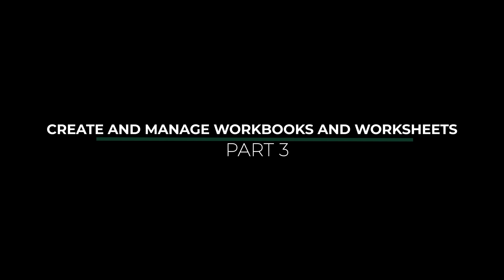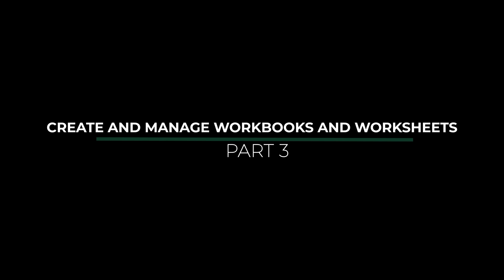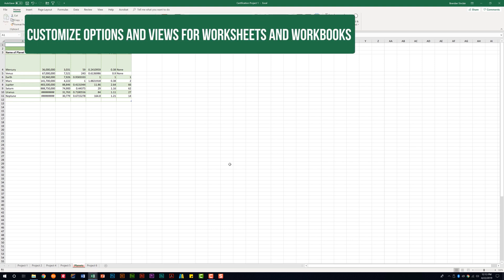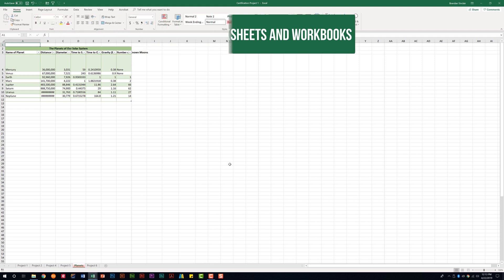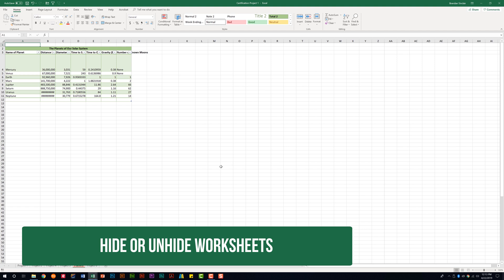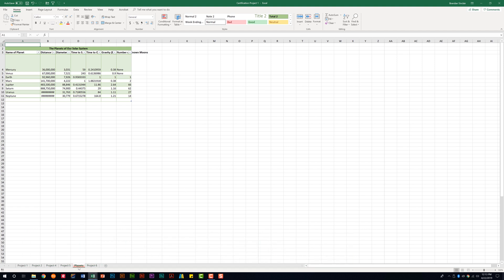So let's go ahead and jump into Excel. We are talking about the Excel 2016 exam, looking at the domain called Create and Manage Worksheets and Workbooks. Specifically, we're looking at the subdomain called Customize Options and Views for Worksheets and Workbooks. The first thing we need to be able to do is hide and unhide worksheets. To do that, right click on the sheet that you want to hide and then select hide.